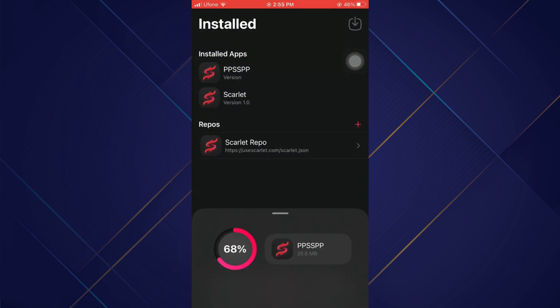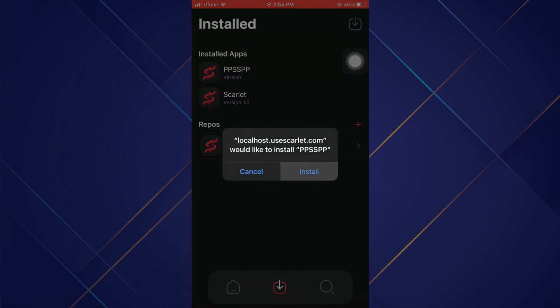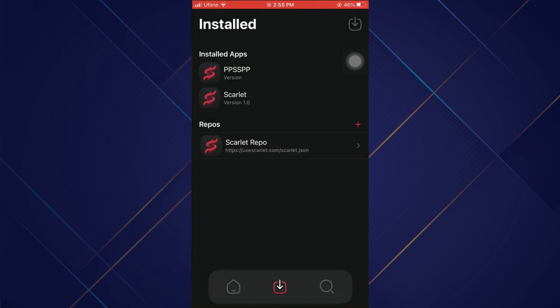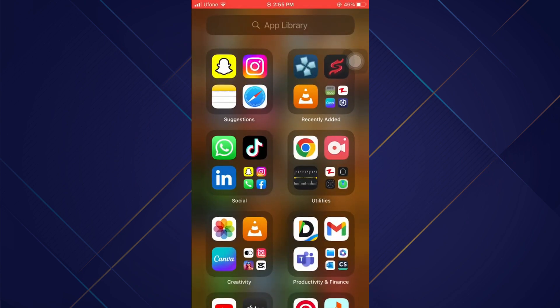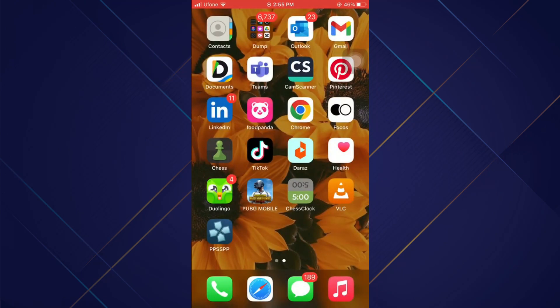Now wait for a few seconds while it installs the IPA file. After installation, you will be able to see the application on your home page and you are done. That's how you can install PPSSPP on your iOS 16.